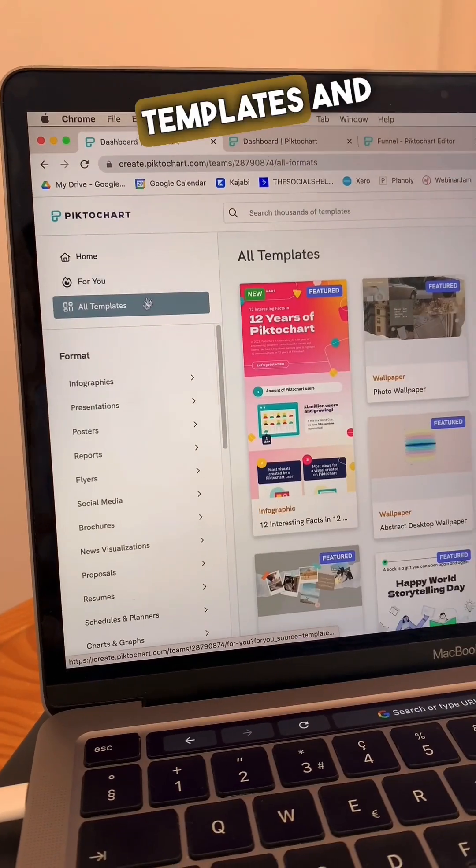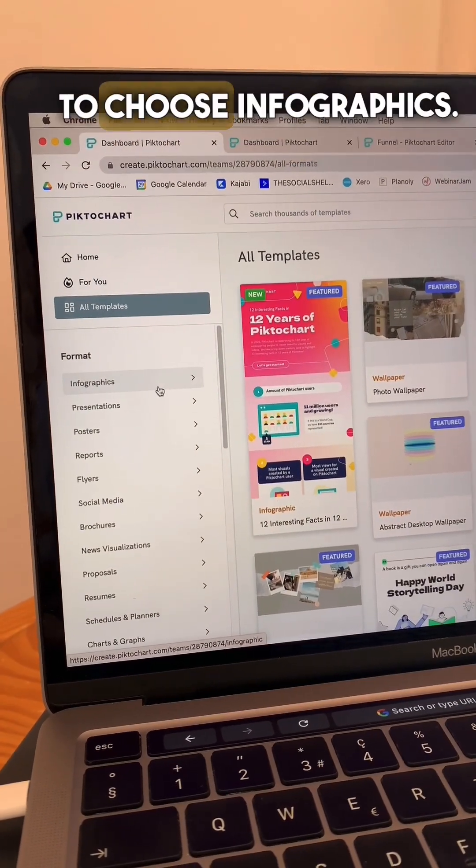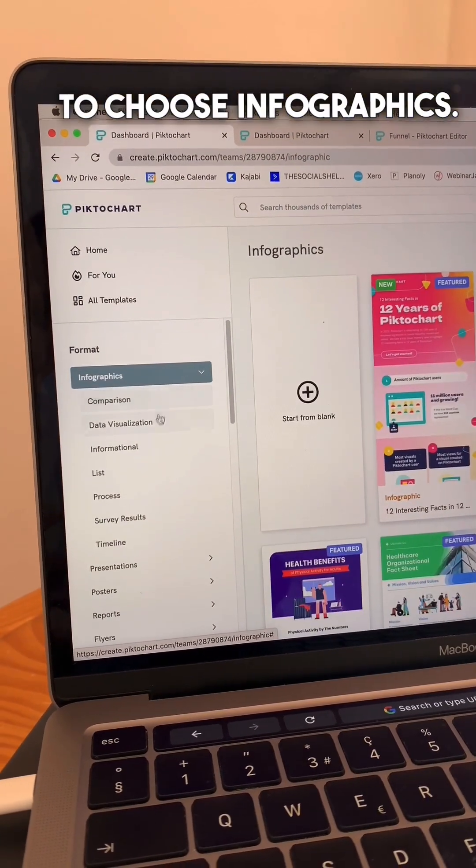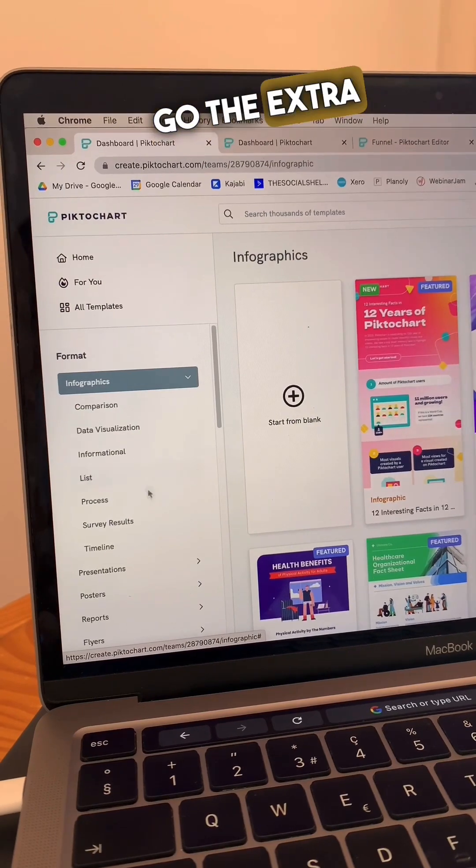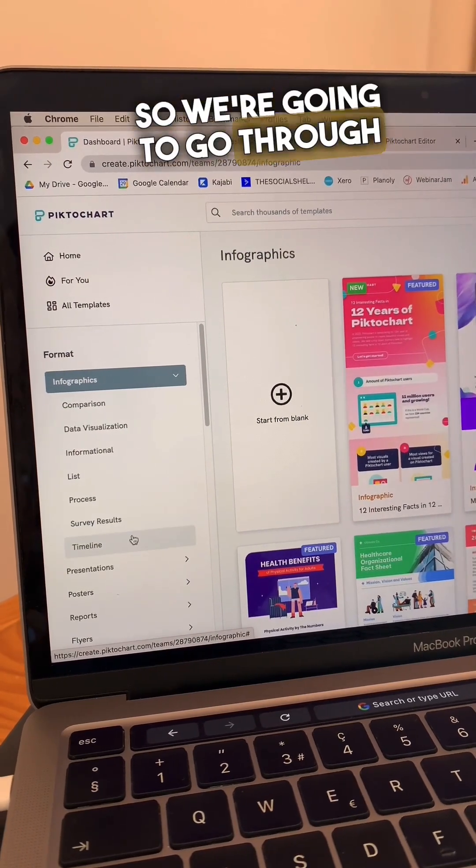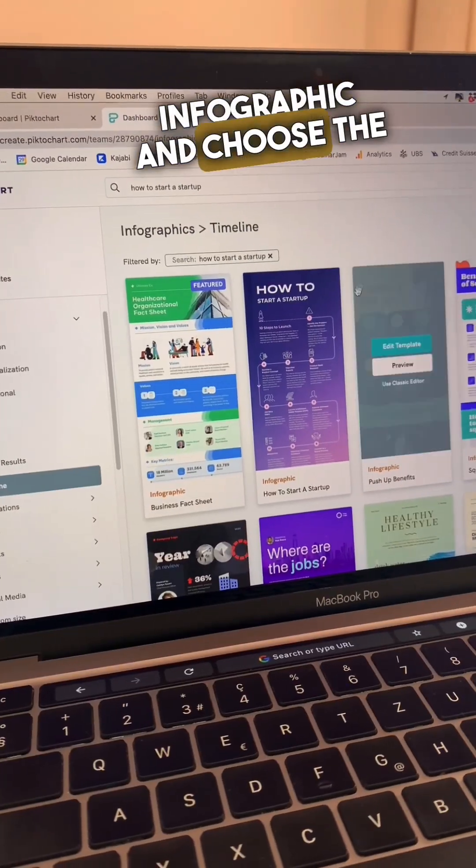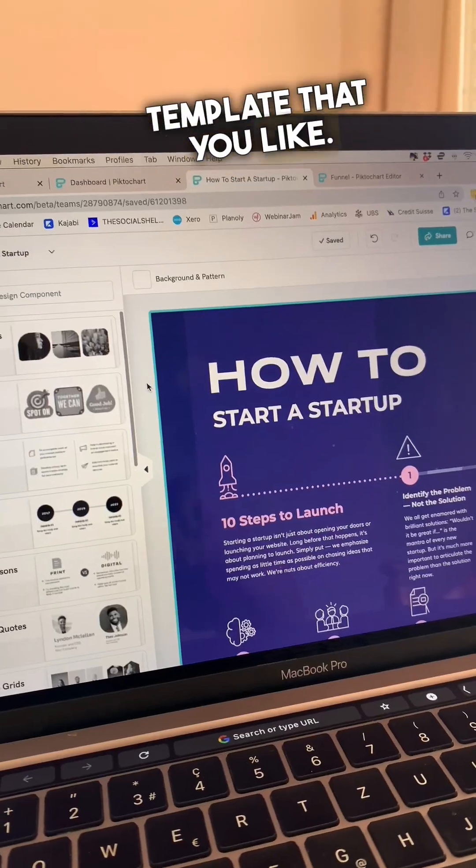We're going to go back to templates and now we're going to choose infographics. I want to impress the client and show that I go the extra mile. So we're going to go through infographic and choose the template that you like.